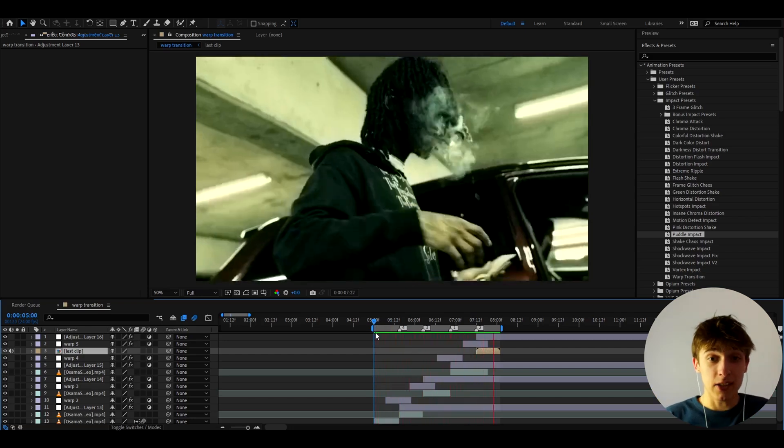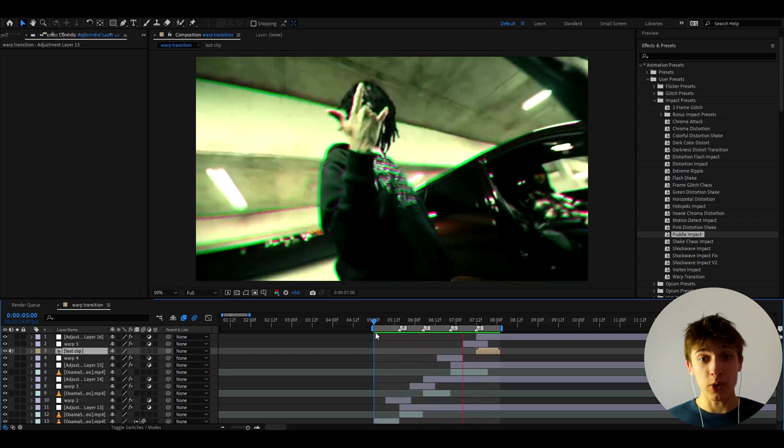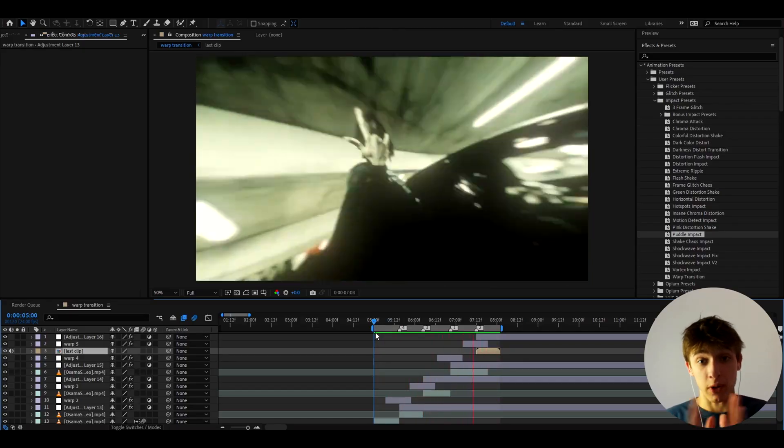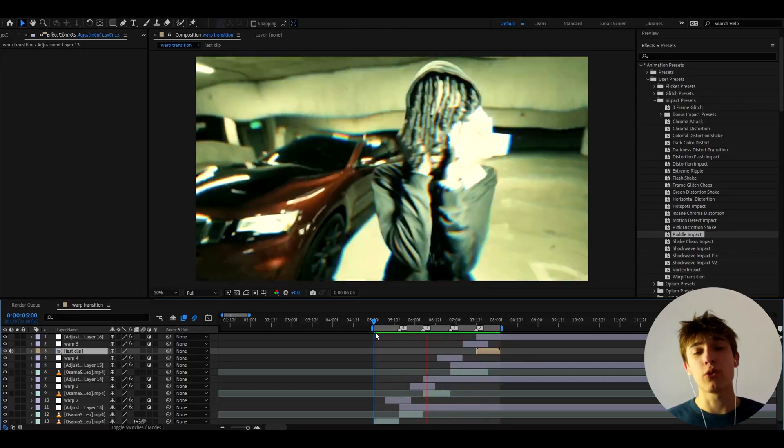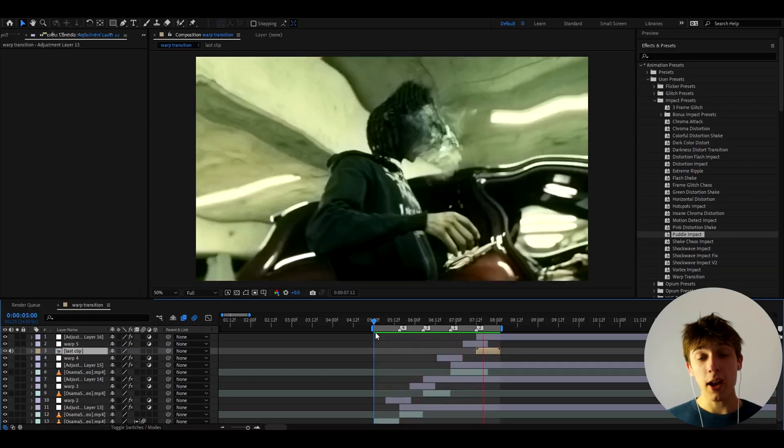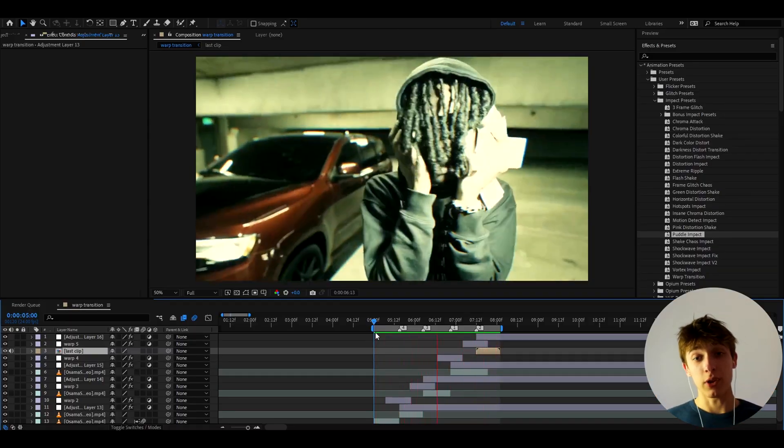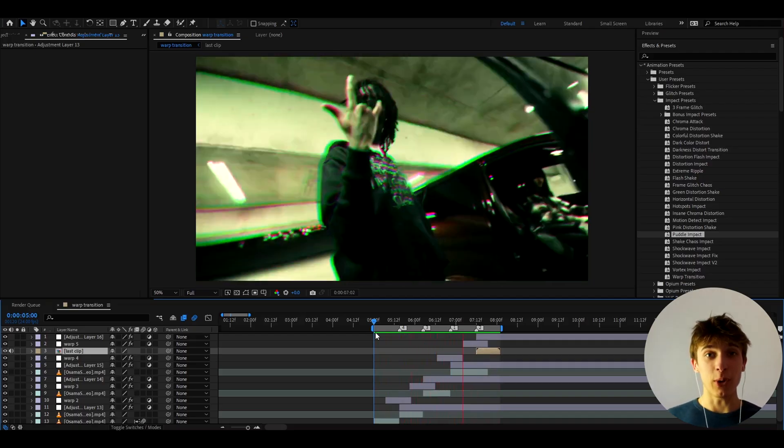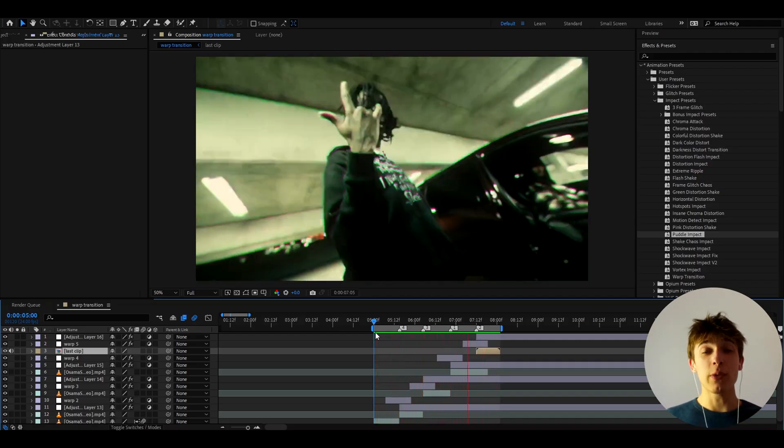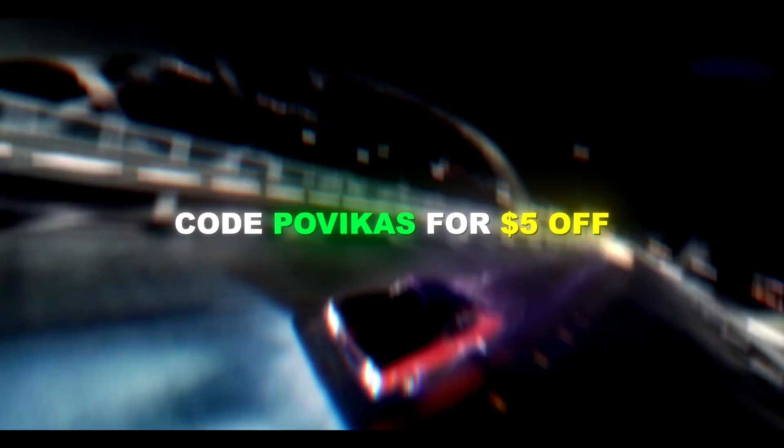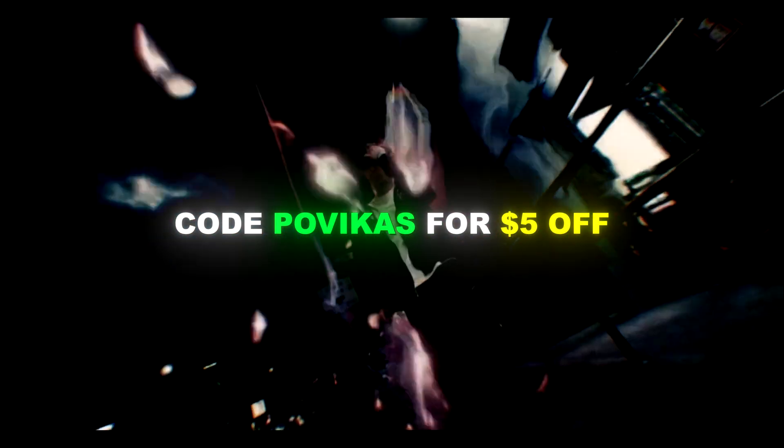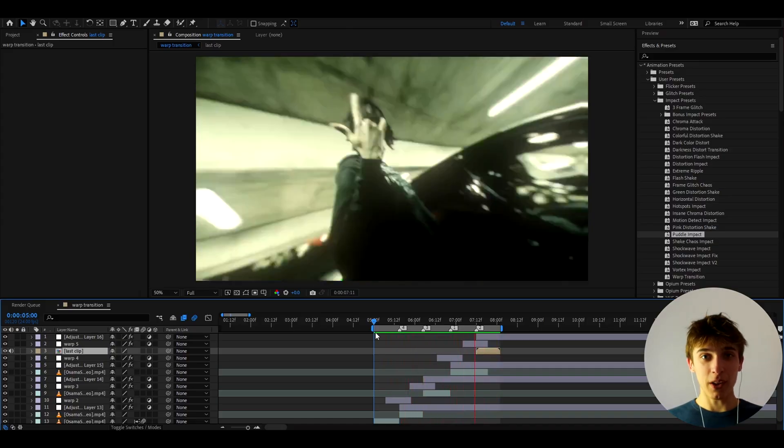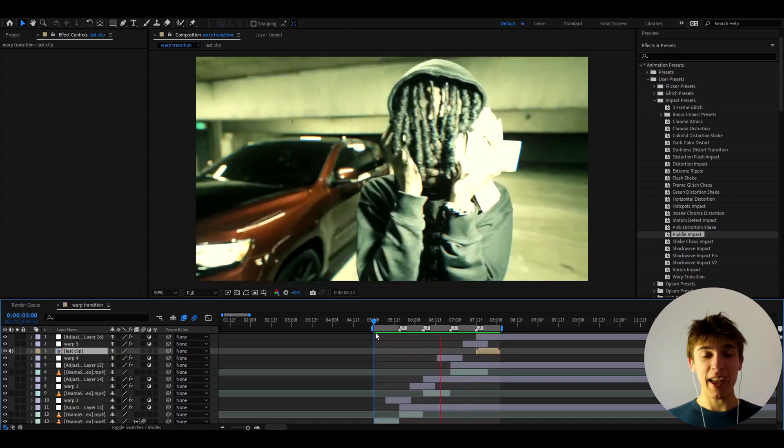And here is the result. Absolutely nuts. This is an insane warp transition. And I would abuse this transition as much as possible in your videos because it just looks really, really nice. And honestly, just combine it with these impacts and you will have one of the best transitions for music videos. And also guys, as a gift for watching these tutorials and just supporting the channel, I have to let you know that if you use code Povikas at the checkout, you will save $5 off on the impact presets pack. But anyways guys, it was fun. Have a fun and productive day. See ya!